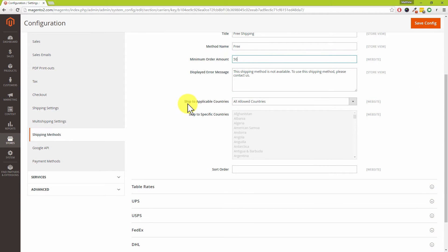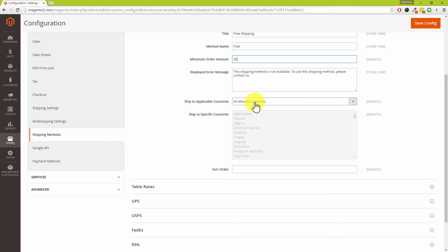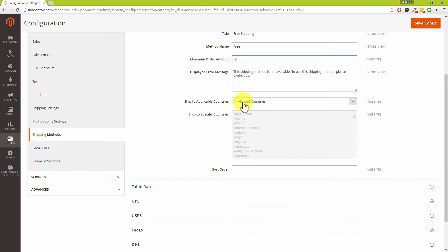We do have an option here called Ship to Applicable Countries. Let's assume that we're based in the United Kingdom and we only want to offer free delivery for customers who are also in the United Kingdom. Instead of having Ship to All Applicable Countries, which could become rather expensive if you imagine that your website's got a global appeal...